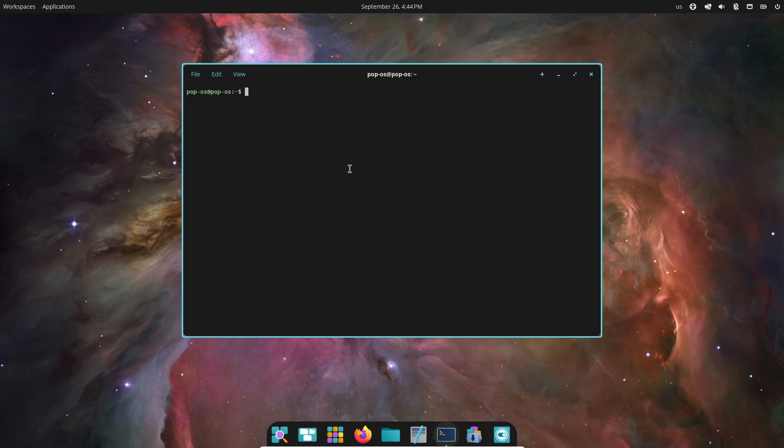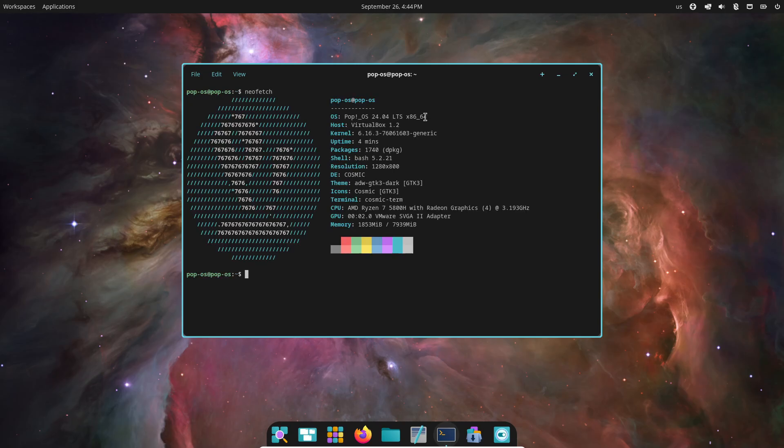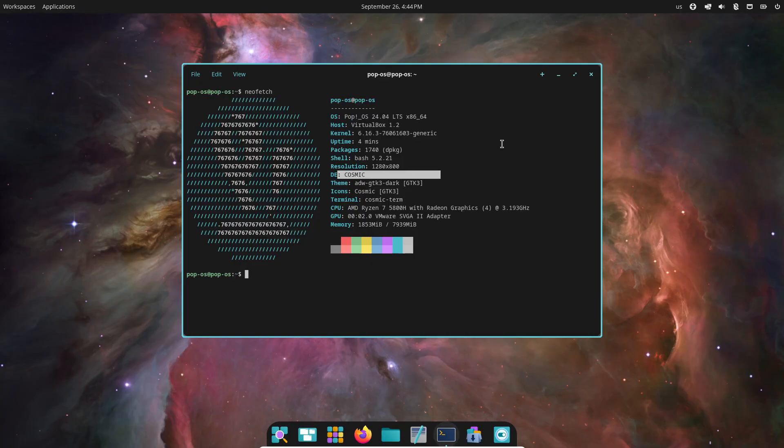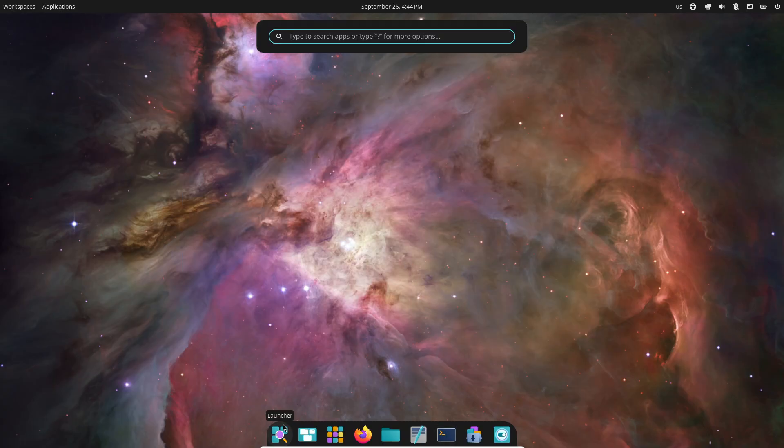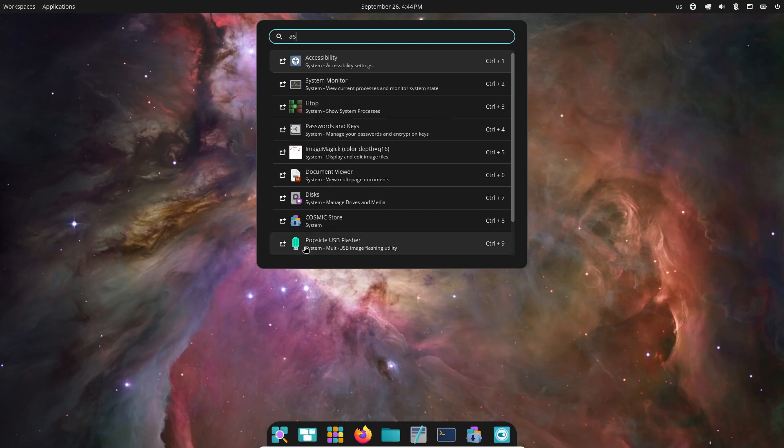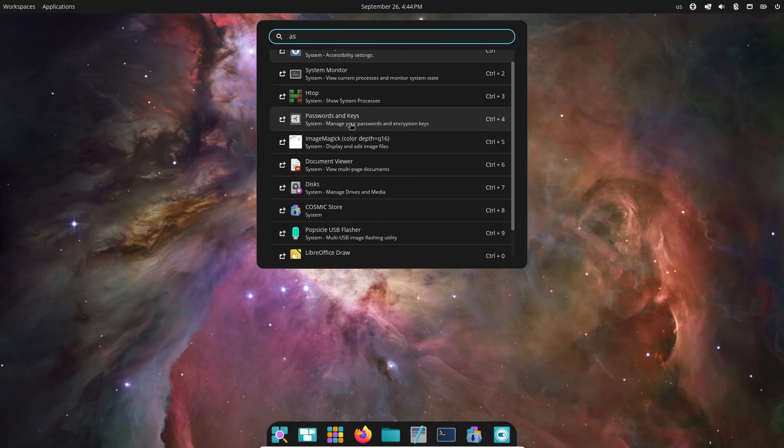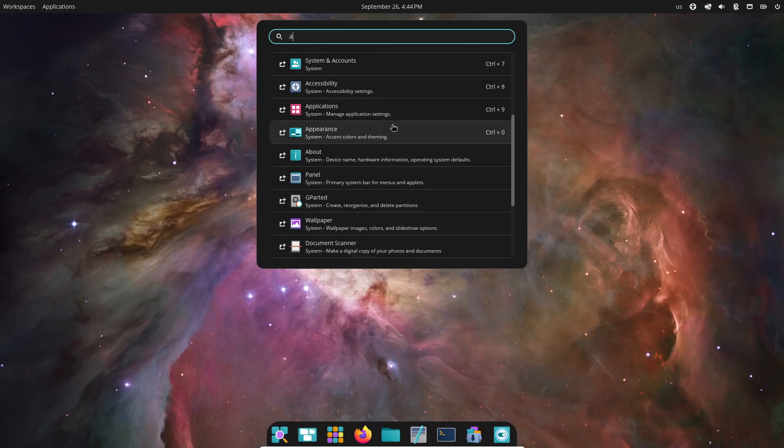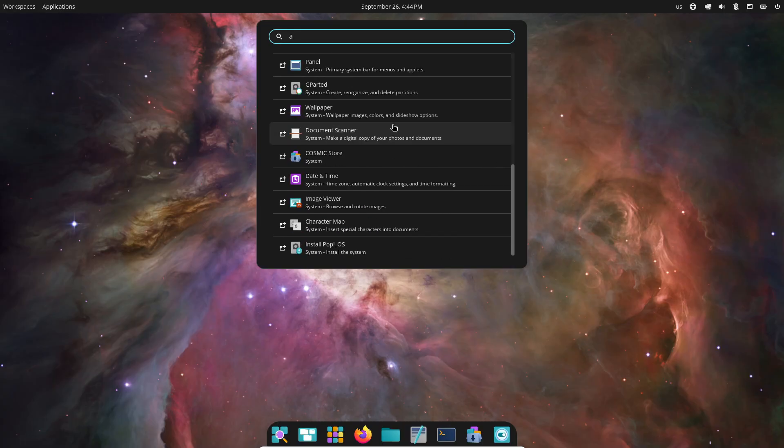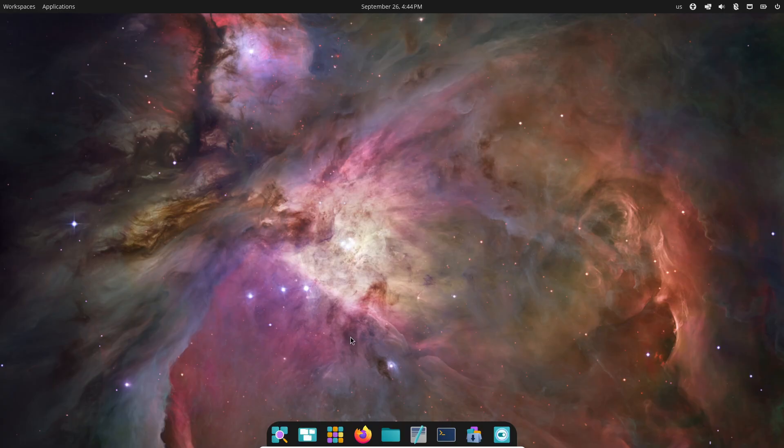The star of the show here is definitely the COSMIC launcher. It lets you launch and navigate apps super quickly, and it's got some neat extras like web search, a calculator, and even file search built right in.